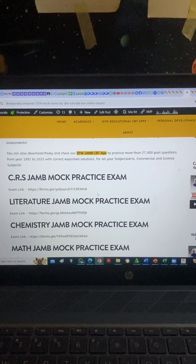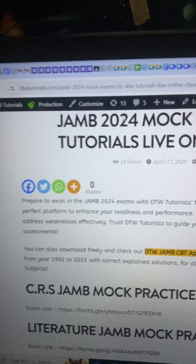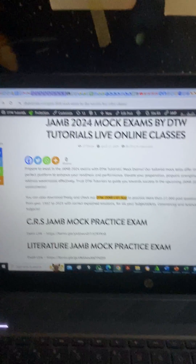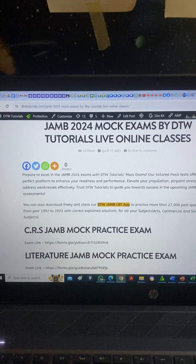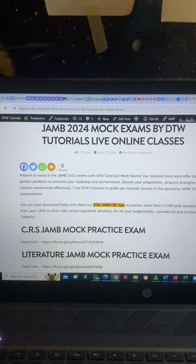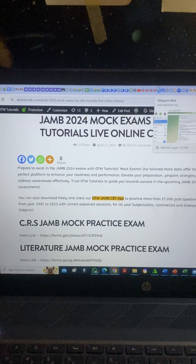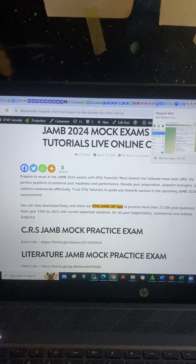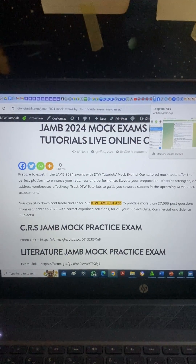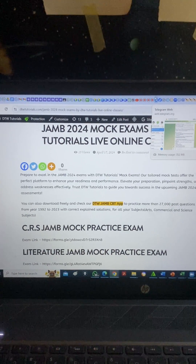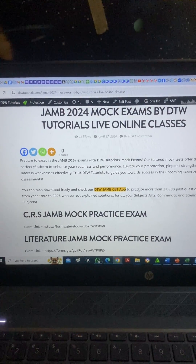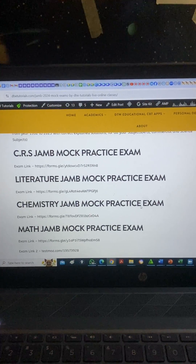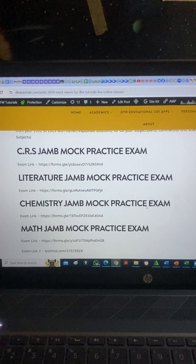The website is dtw tutorials.com. I'm going to be sharing this link on the Telegram group, so you can join the Telegram group. I'll also comment the link in the comments section of this video. Go there and work on this for your subject. I'm going to do others very soon, so thank you and see you in our next video.